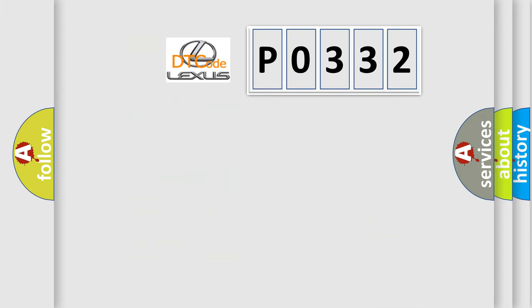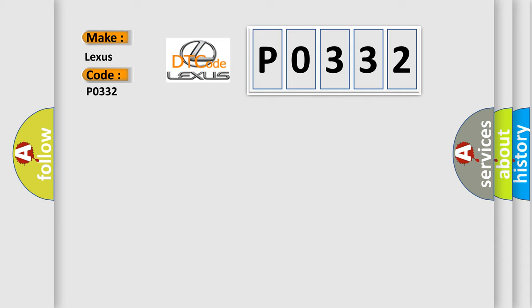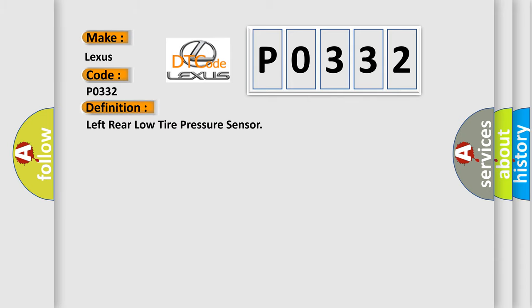So, what does the diagnostic trouble code P0332 interpret specifically for Lexus car manufacturers? The basic definition is left rear low tire pressure sensor.